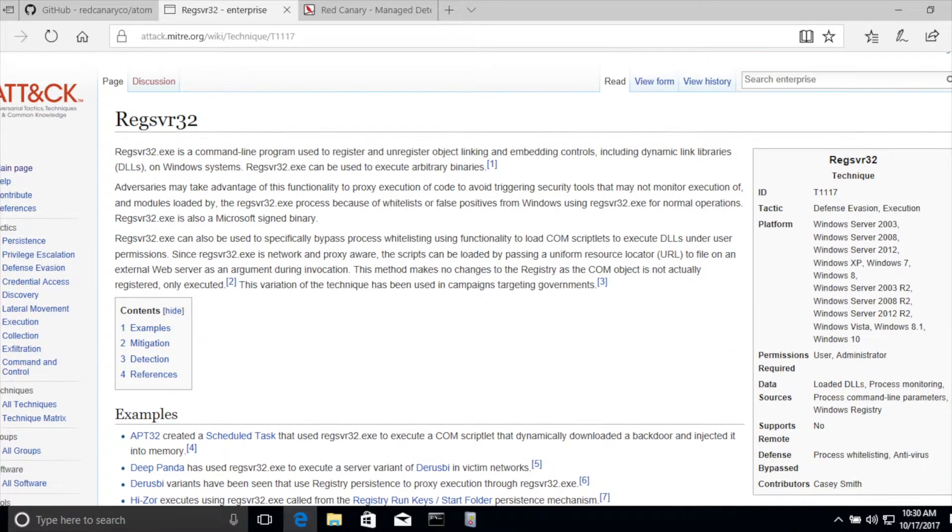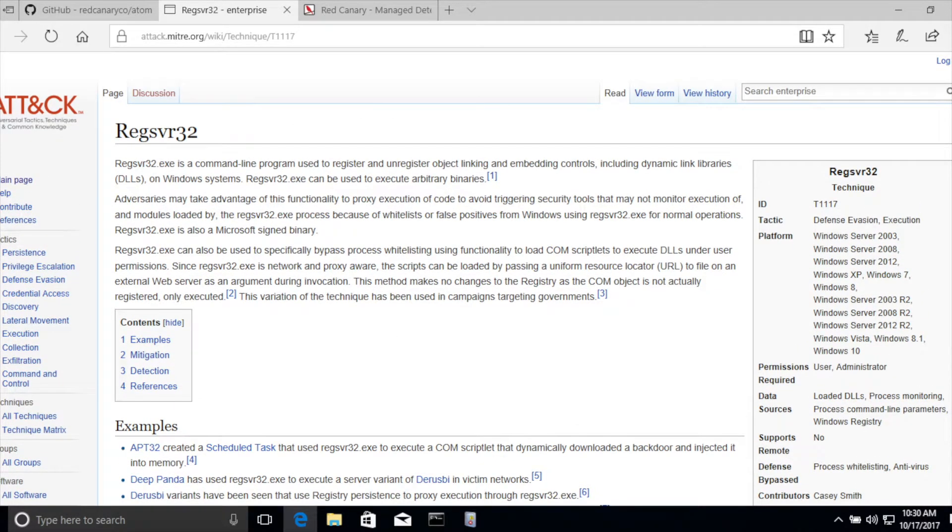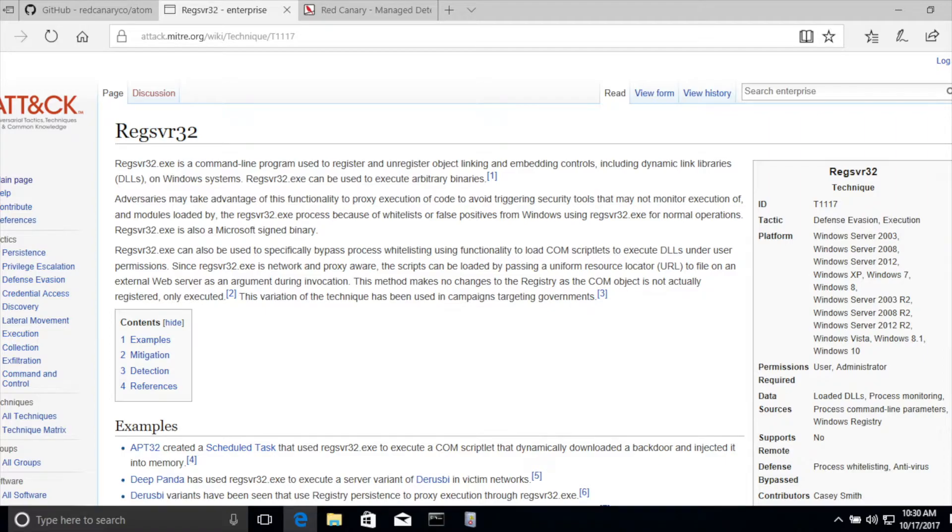RegSvr32: so you understand what the attack is. This is where an attacker can leverage the fact that they already have execution on a machine. They want to reach out to the internet and pull down existing payloads or scripts and execute those on your box. This is a signed, trusted binary.